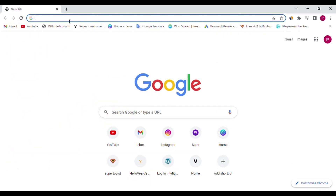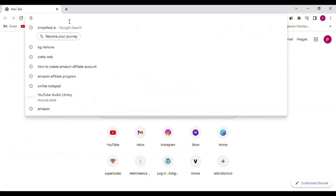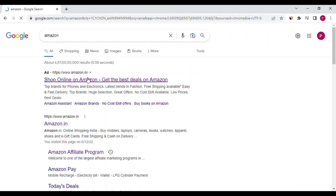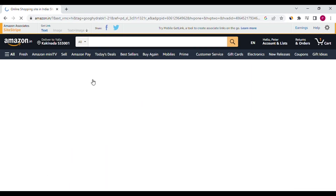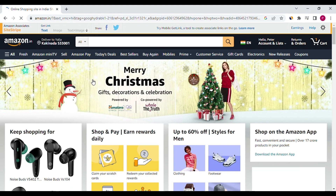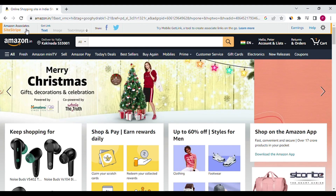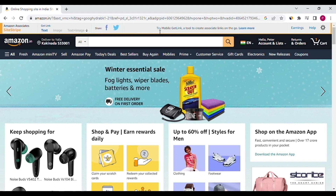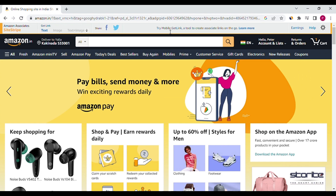First, open Google and open the Amazon site. This is the Sitestripe. It should be enabled for every Amazon Associate account, because we get affiliate links by using this stripe. I will show you one example of how to get an affiliate link for a particular product.